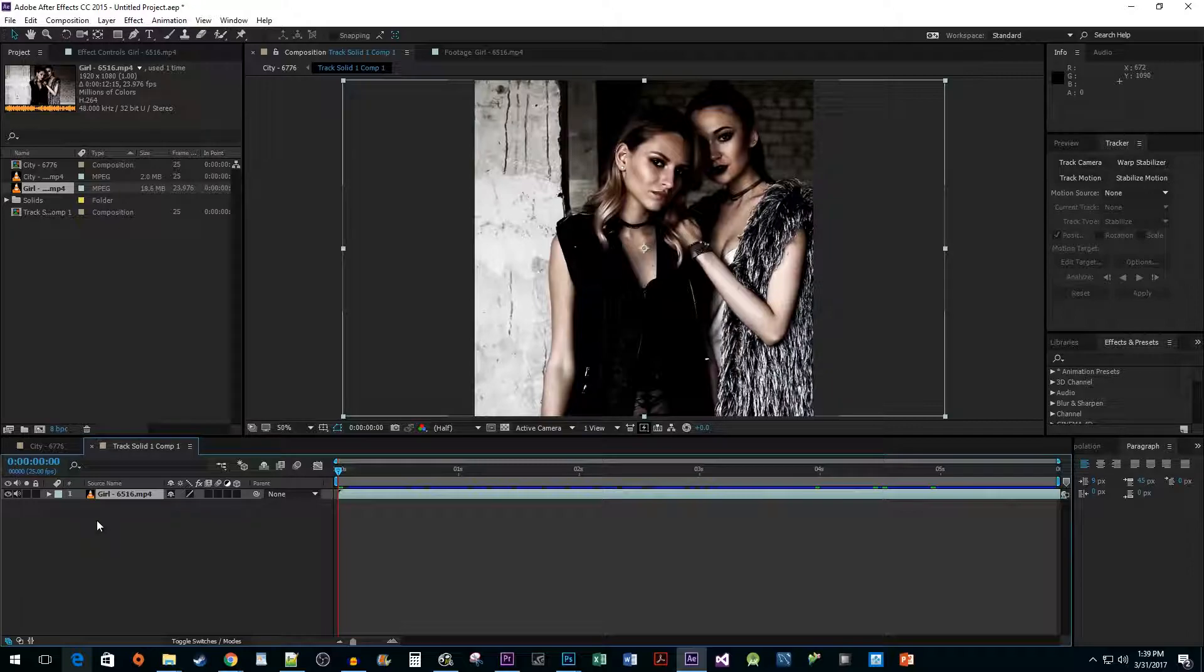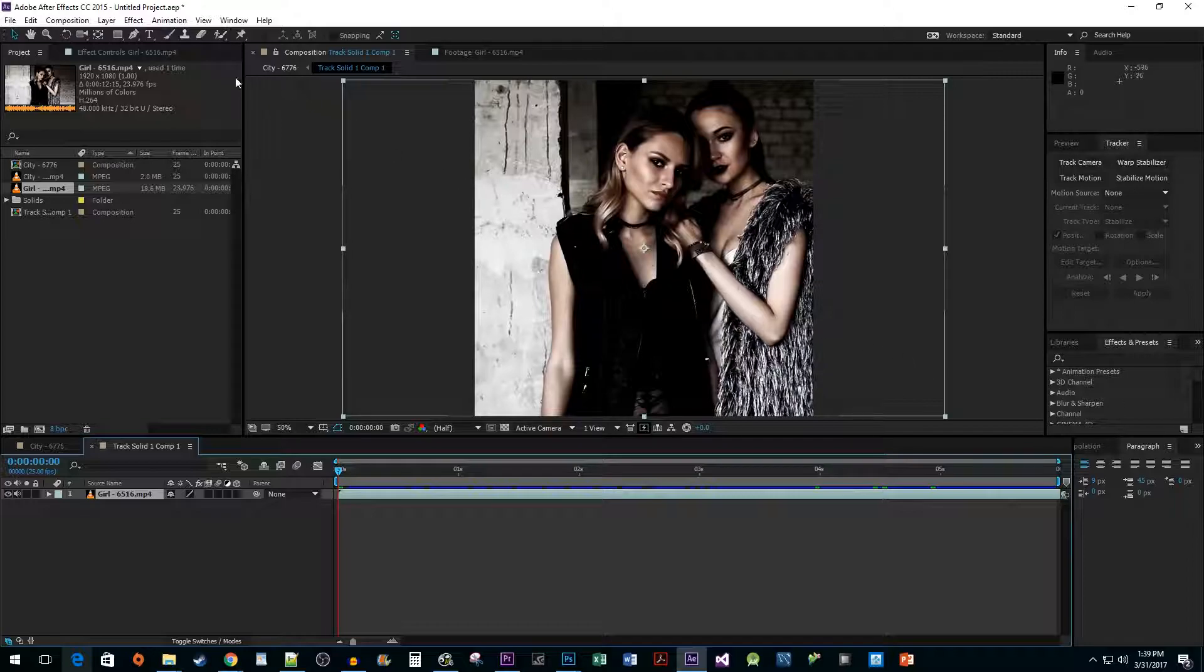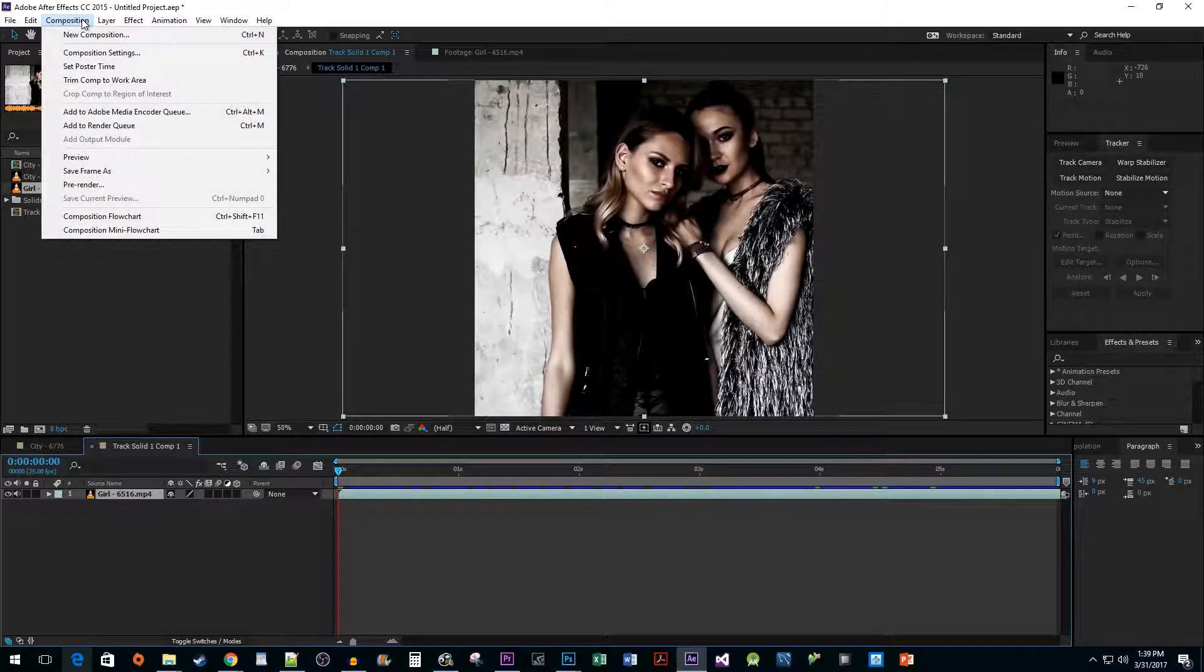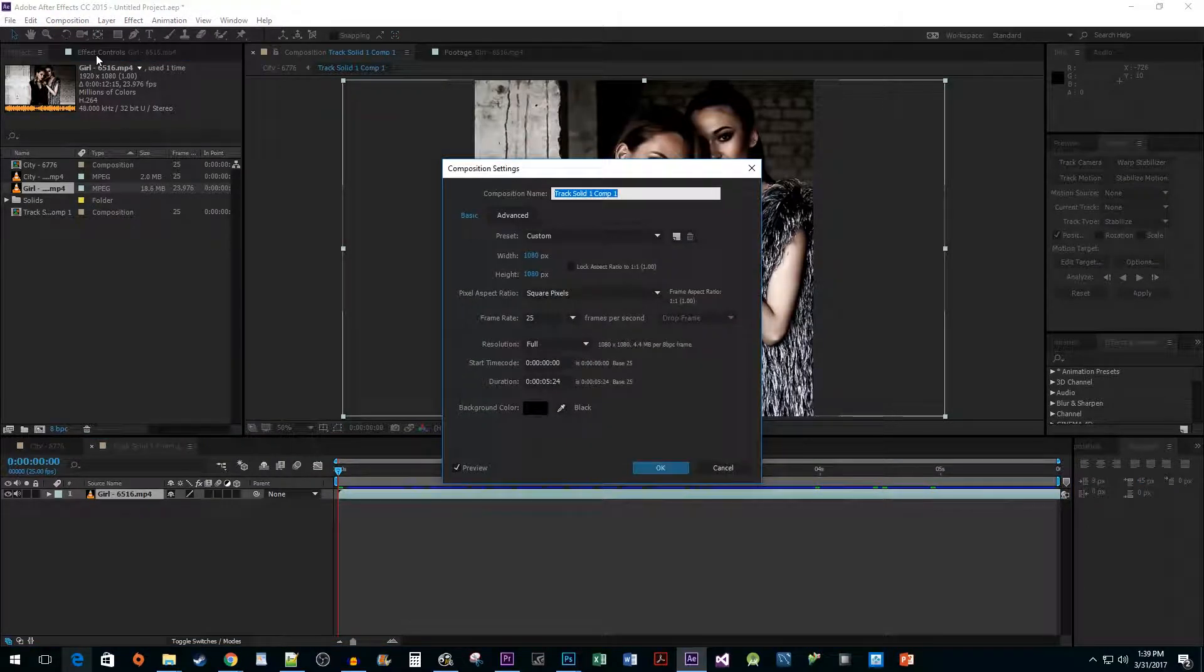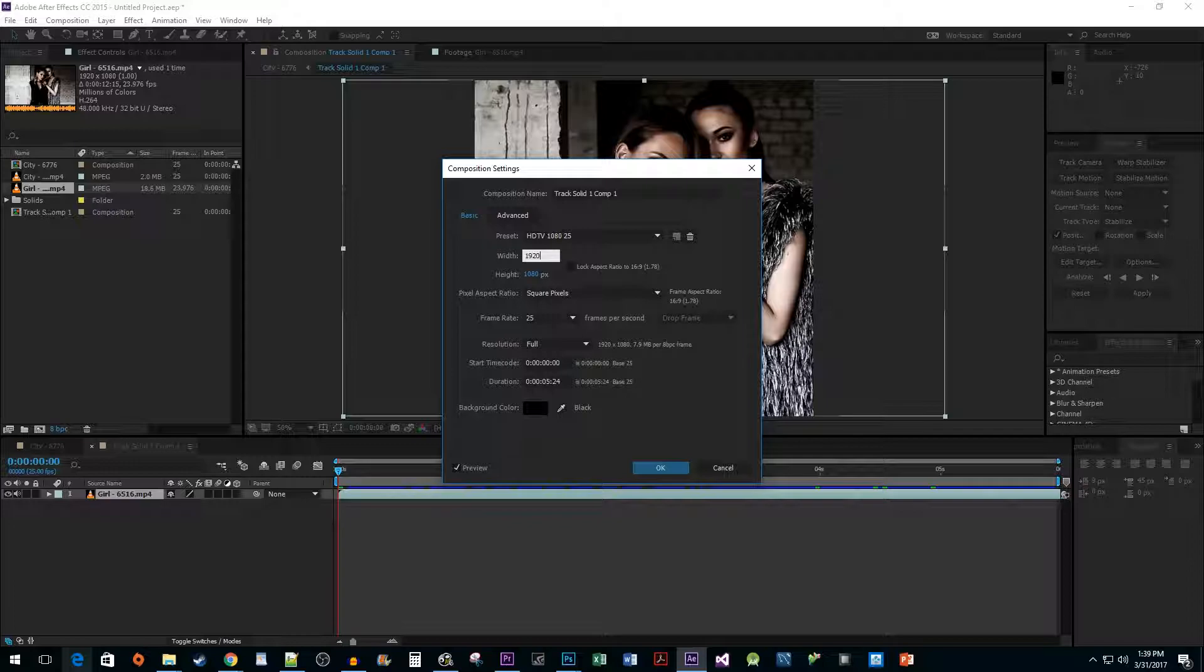You may have noticed the size of my composition is a lot more narrow than my original video. To fix this, go to Composition, Composition Settings. In the pop-up, change the width and height to that of your original video, and then hit OK.